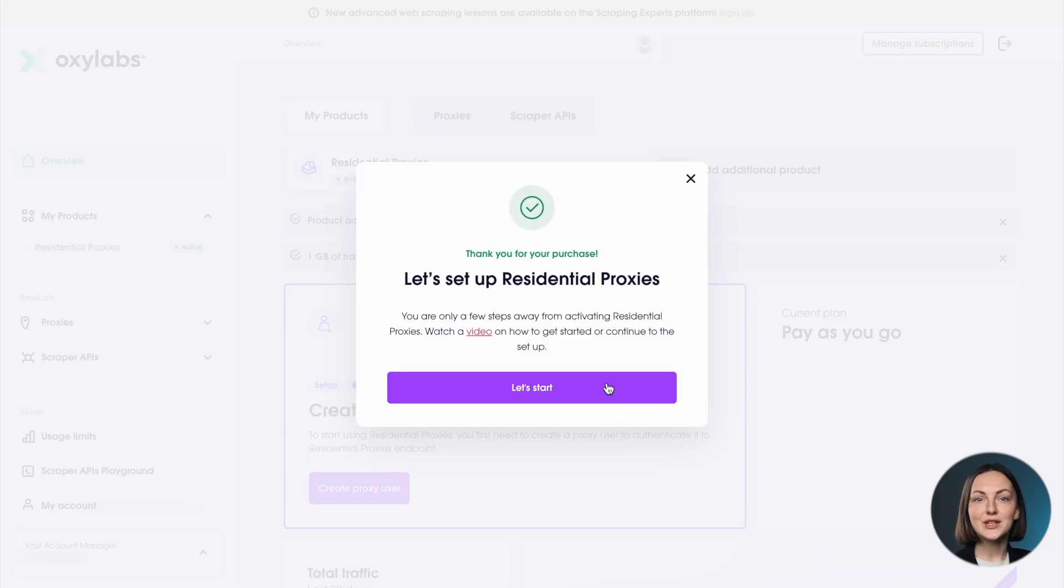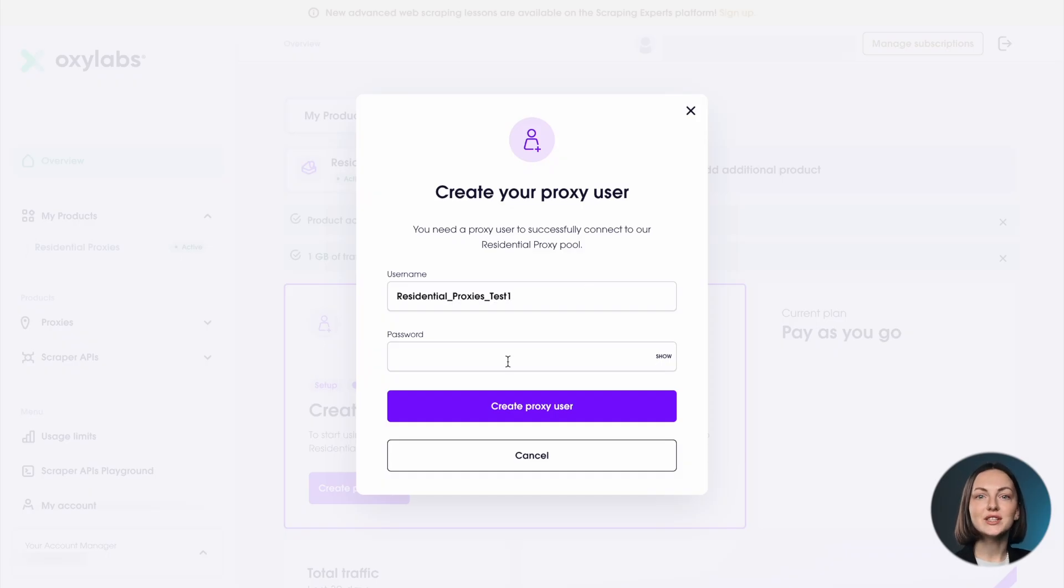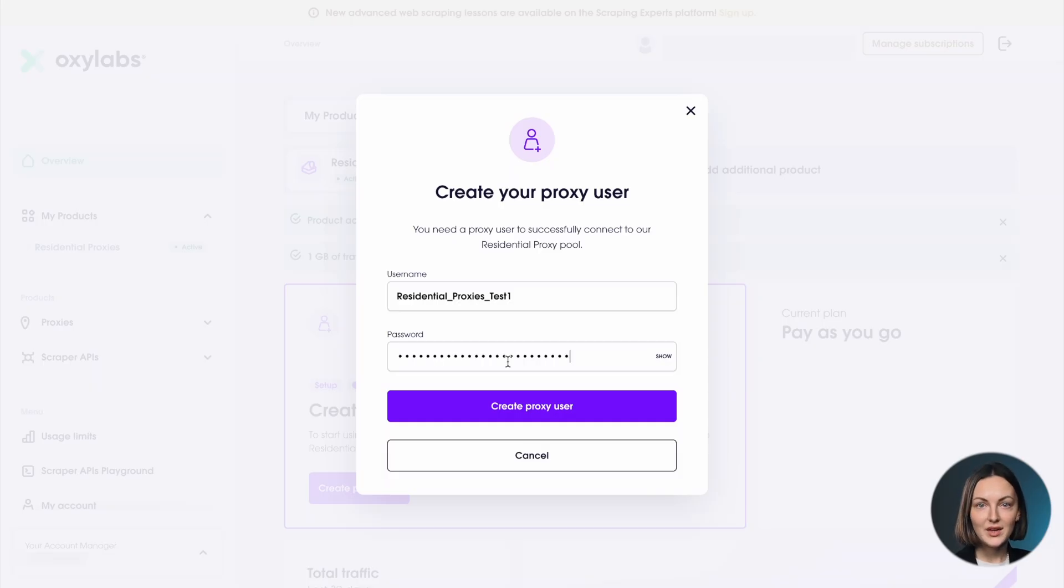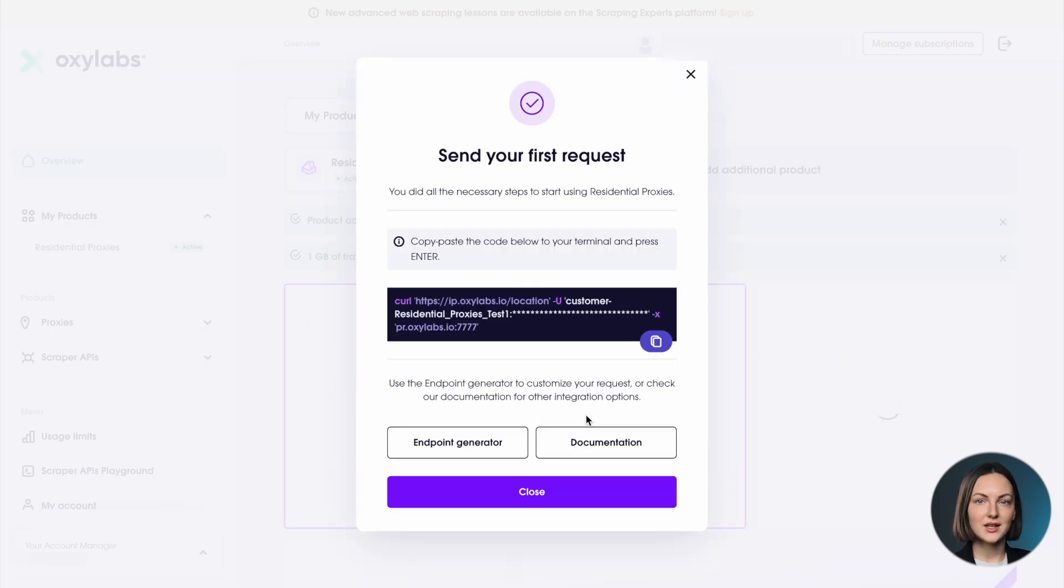Once you choose a plan, either pay-as-you-go or a cost-saving subscription, you'll be directed to a screen asking you to create a proxy user. Choose a secure username and password and click Create Proxy User.